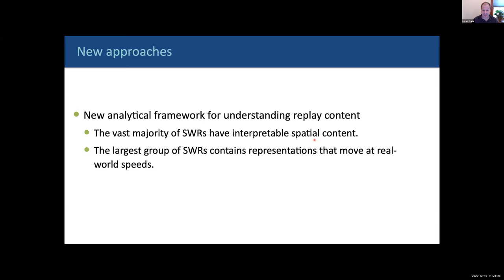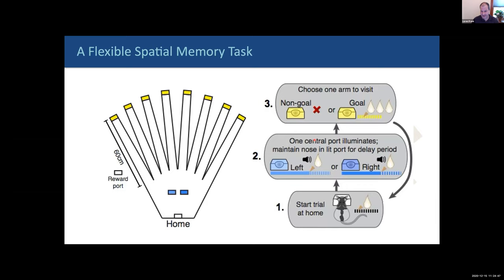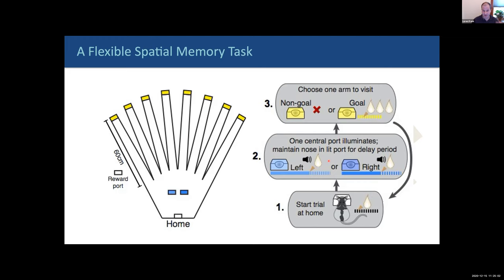Given this model, we can ask: what does this tell us about what gets prioritized for replay? Can we develop a task to understand what's being replayed when an animal has experiences, and can that give us insights into what's being remembered or learned? This is work by Anna Gillespie, a postdoc in my lab who developed what she called the Sun God maze. On every trial, the animal starts at home, pokes and gets a little reward, then goes to either a left or right well where it has to maintain a nose poke for a wait period before making a decision.